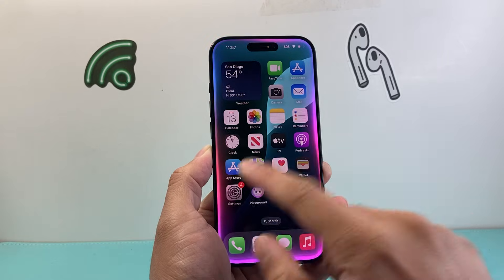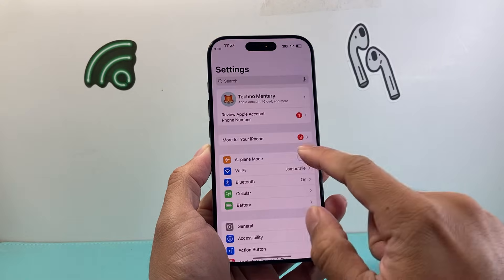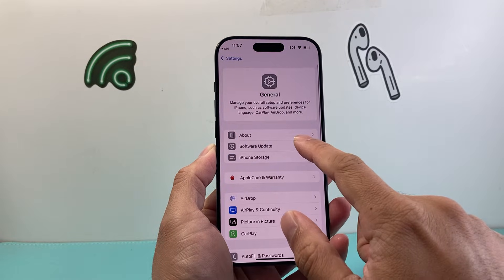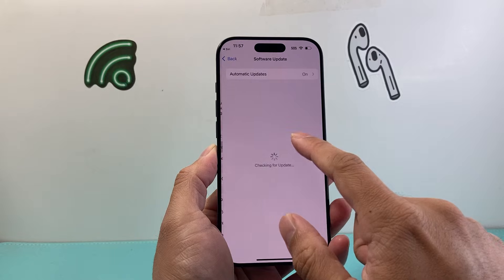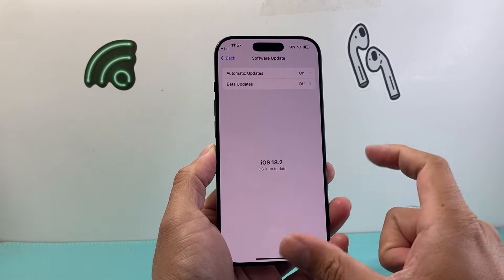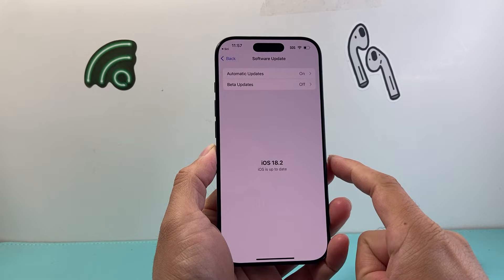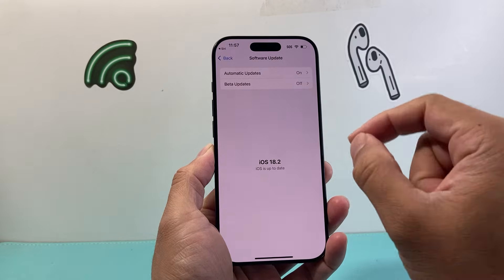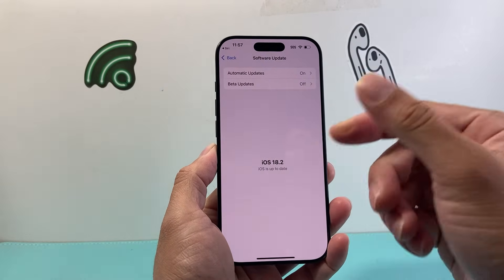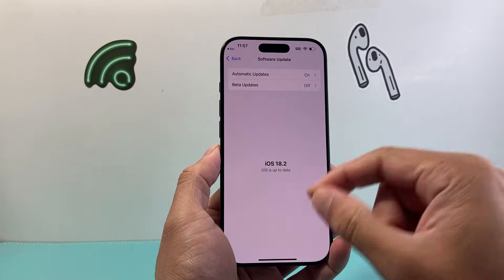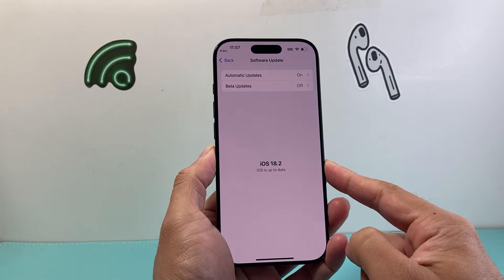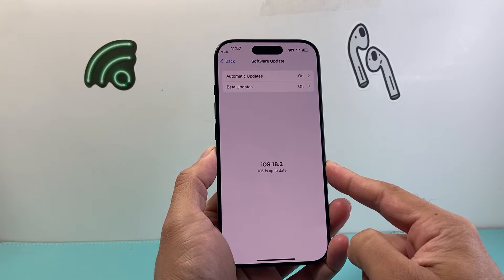The next thing is you need to update your iPhone to iOS 18.1 or newer. If you don't have it, make sure it's updated to 18.1 or newer with that compatible device we mentioned. If you have any other phone, even if you update to 18.1 or newer, you'll not get that feature.